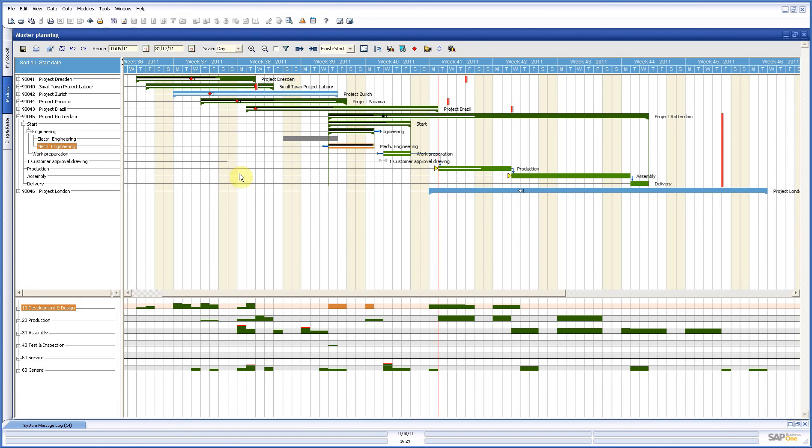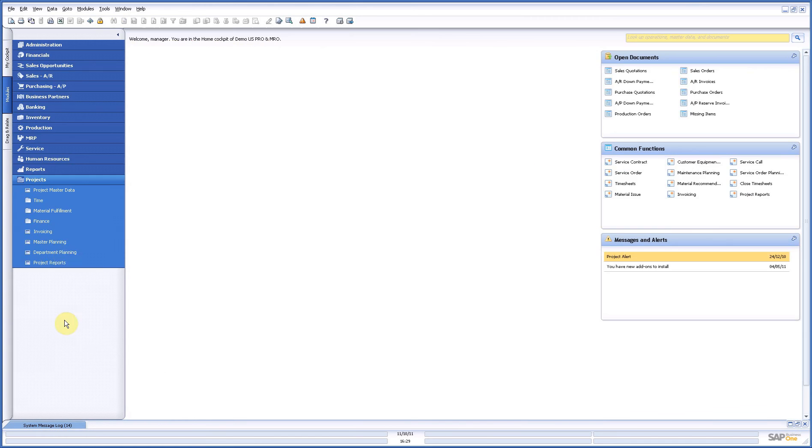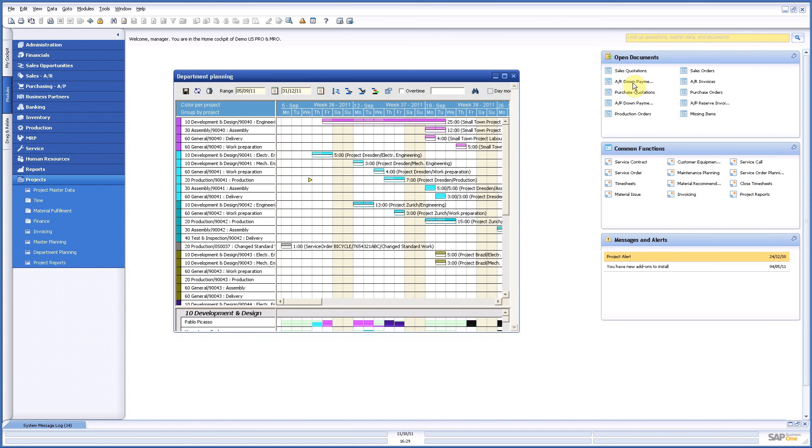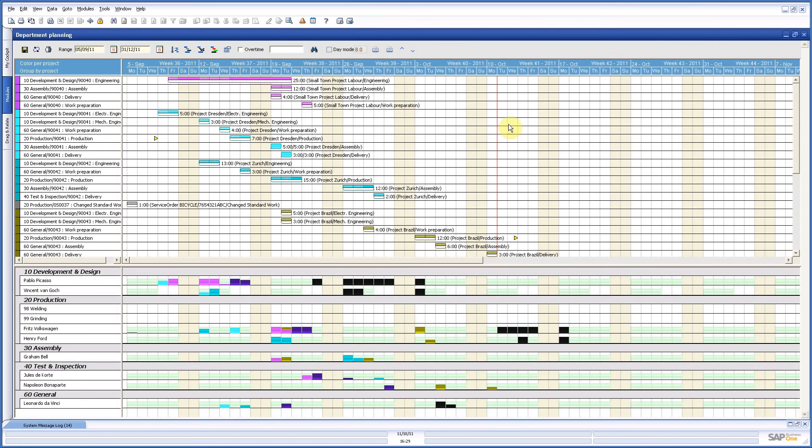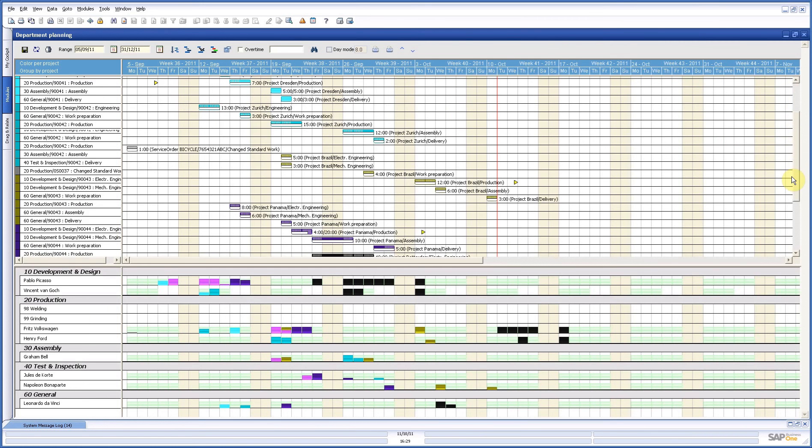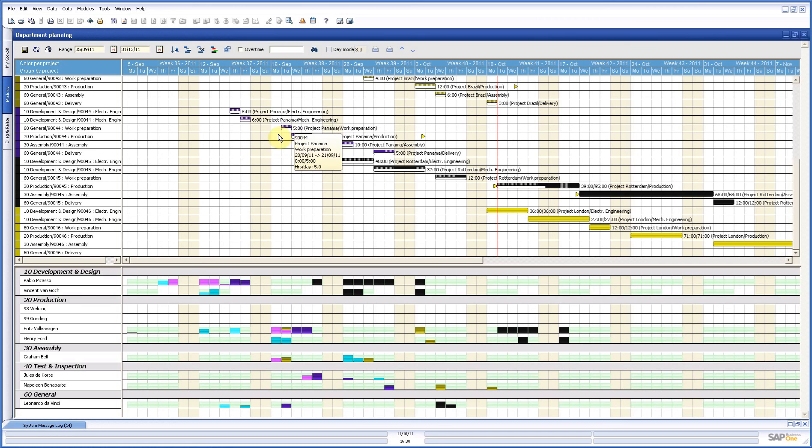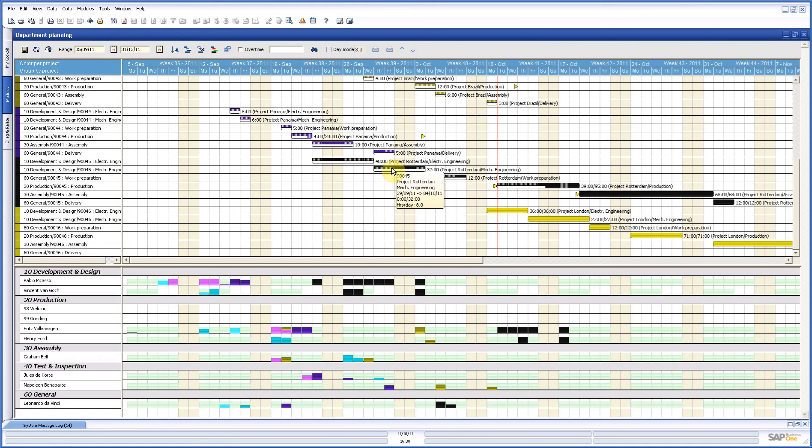Now, if we close this one and we go to the department planning, we have another kind of planning. I open this as well. What we see here is another overview of the other planning screen. So here you see the same. You see all the activities with all the information. But there is only half of it is colored. That means it's all given out. And that's what we saw in the white bars.